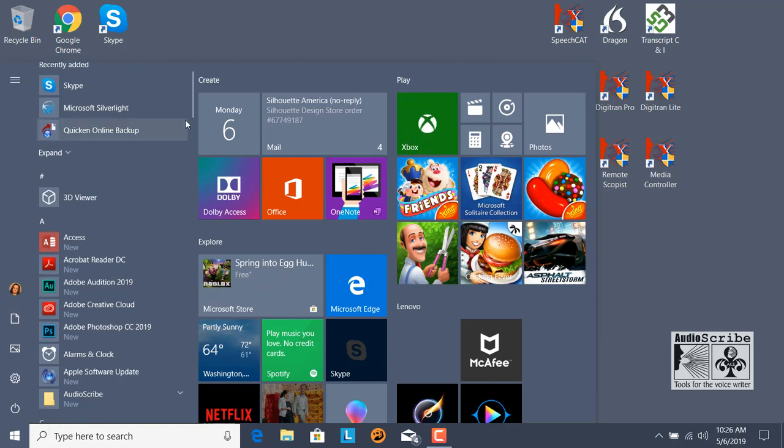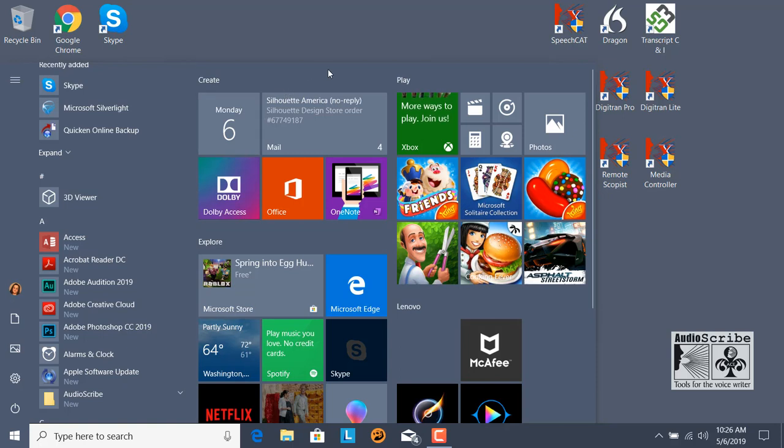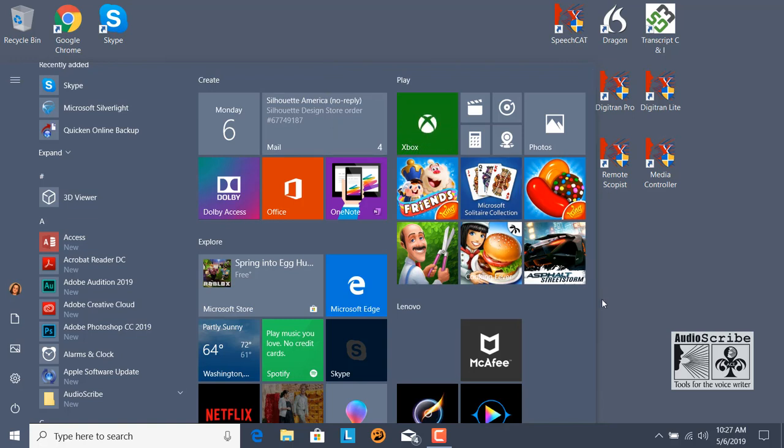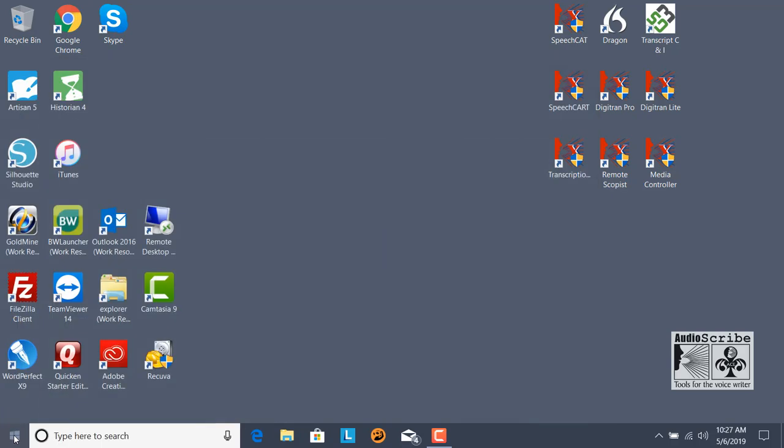The App List lists all of your applications installed on your computer in alphabetical order. And then we have the Start buttons, which are called Tiles. These can be manipulated and moved around, and we will cover that in a later video. But this is where you can put all of the applications you use on a daily basis for quick access. If we click on the Windows button again, the Start menu will go away.